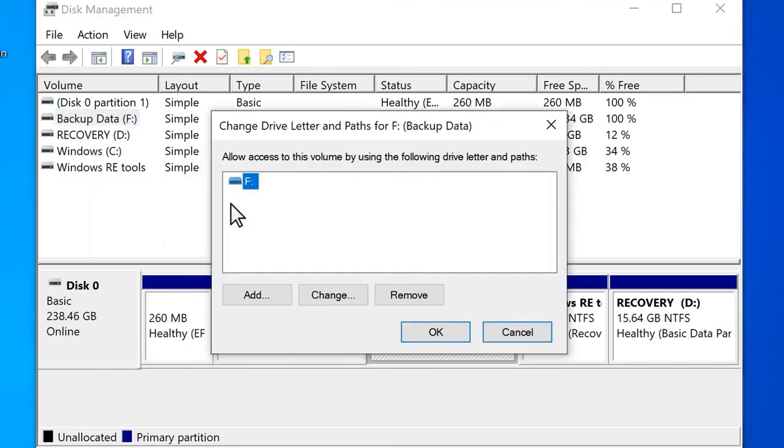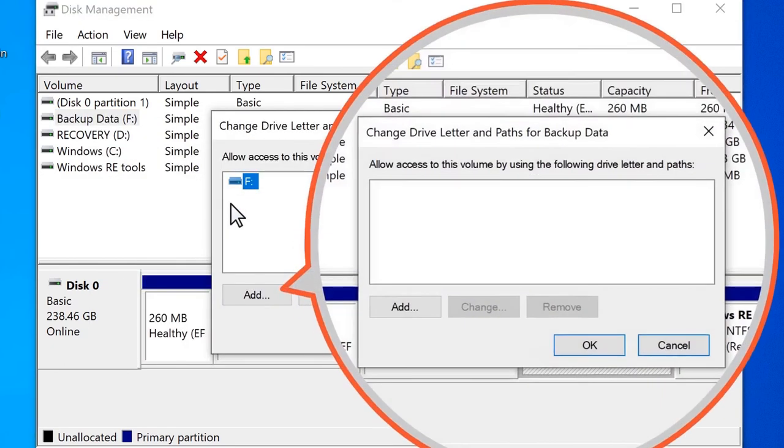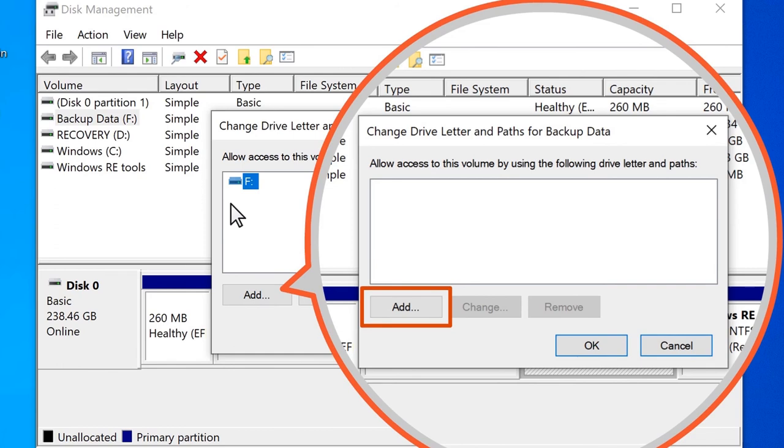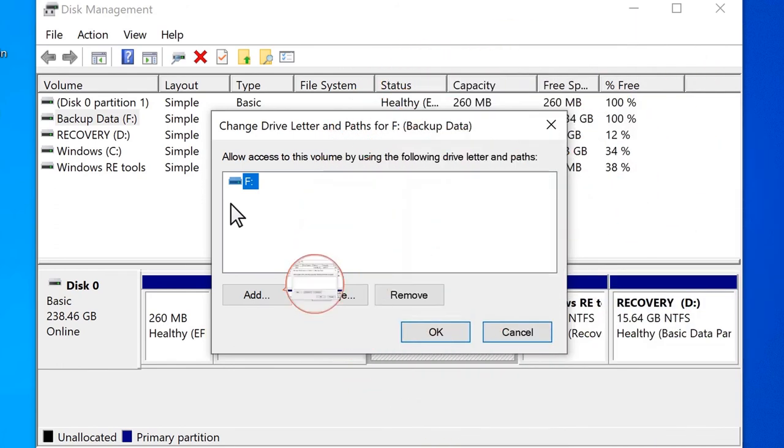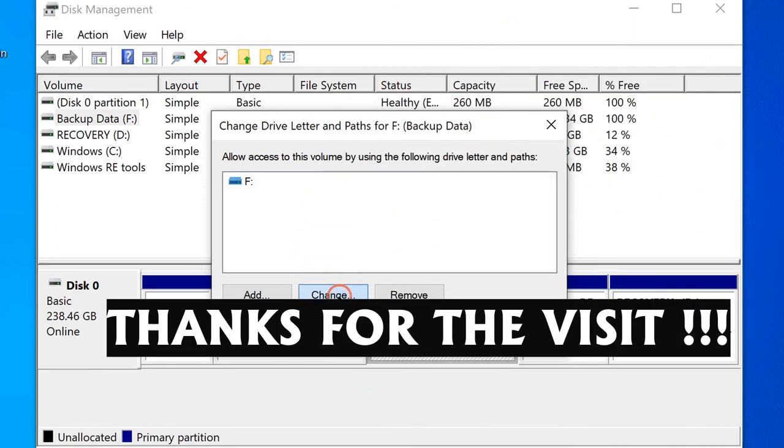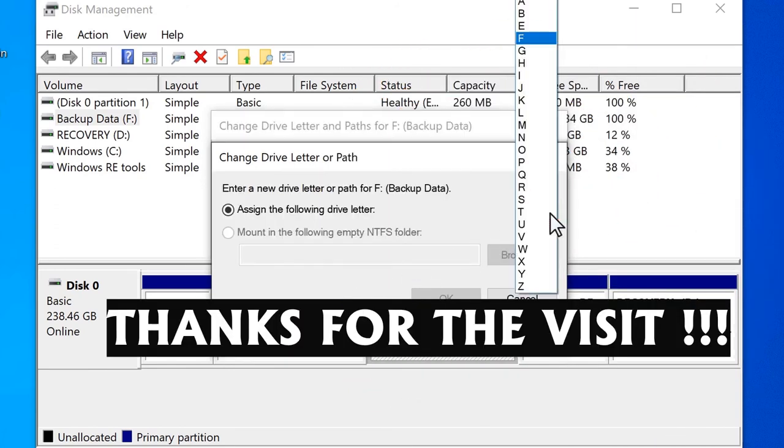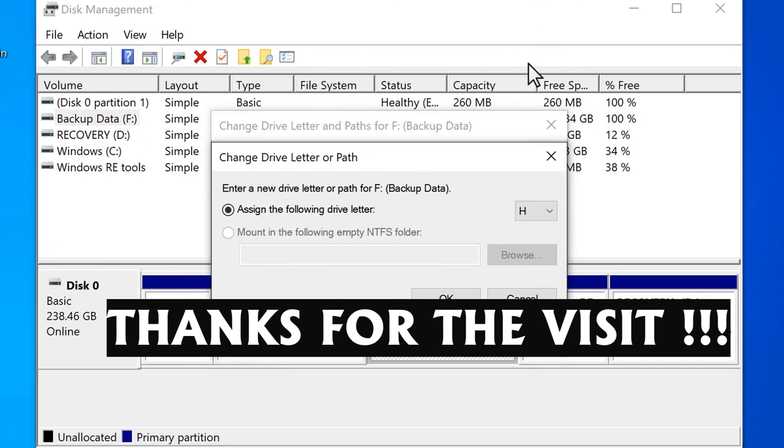Then you will see change drive letter and path. Good, we add. Good, then change. You choose the letter we need. Good, we choose H.